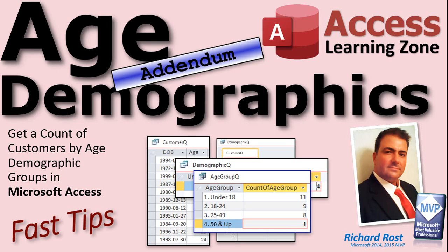Welcome to another Fast Tips video brought to you by AccessLearningZone.com. I am your instructor, Richard Rost.